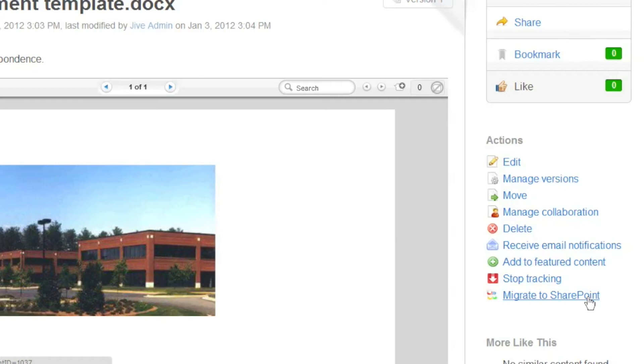So once that move is complete, SharePoint will quote-unquote own the document, and any changes that we make will have to be made in SharePoint.